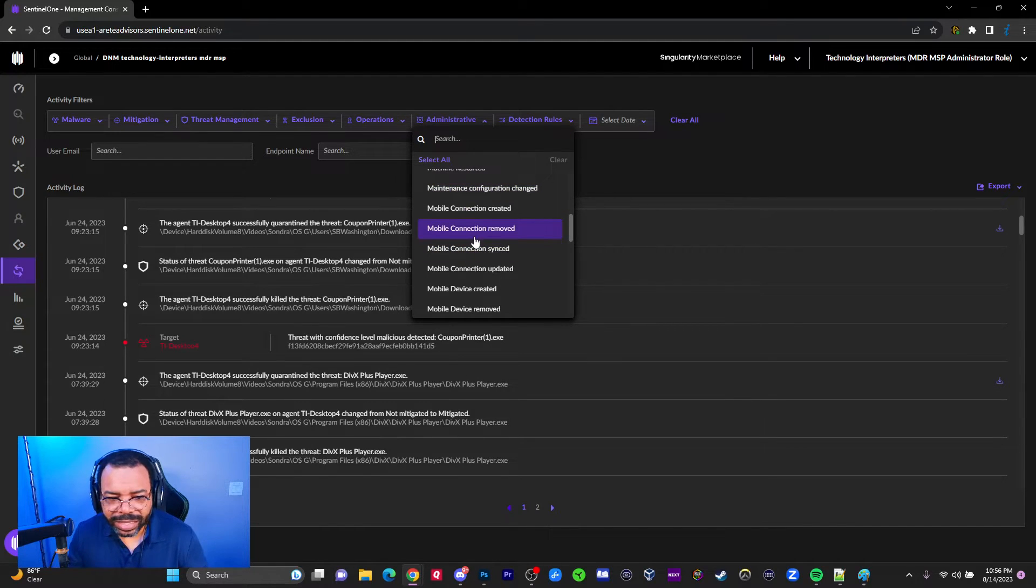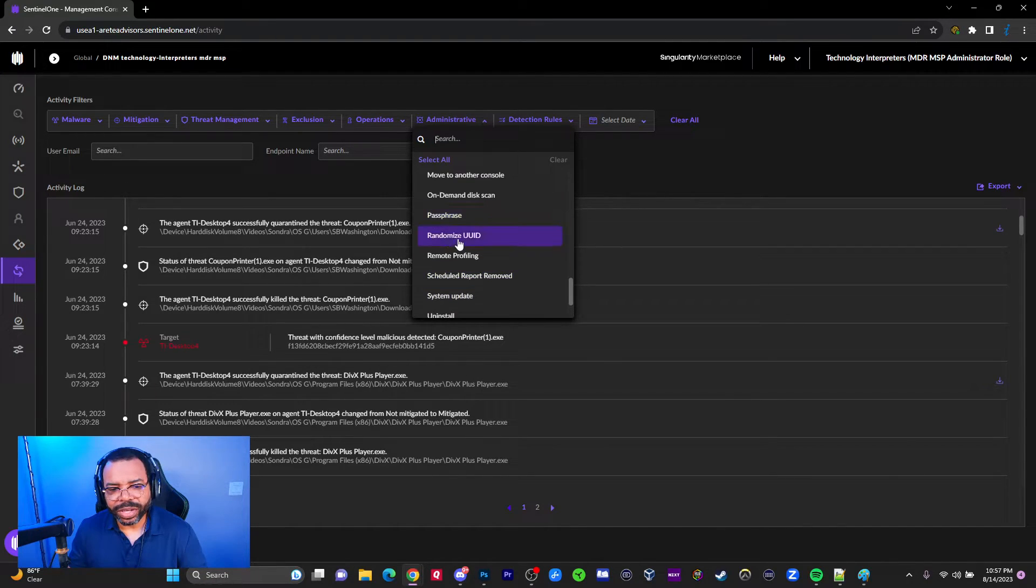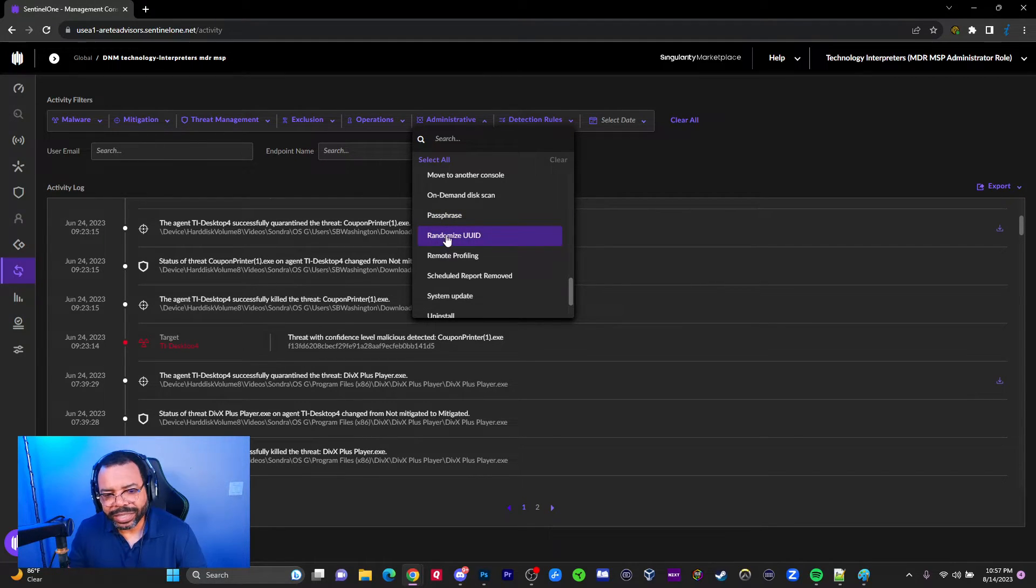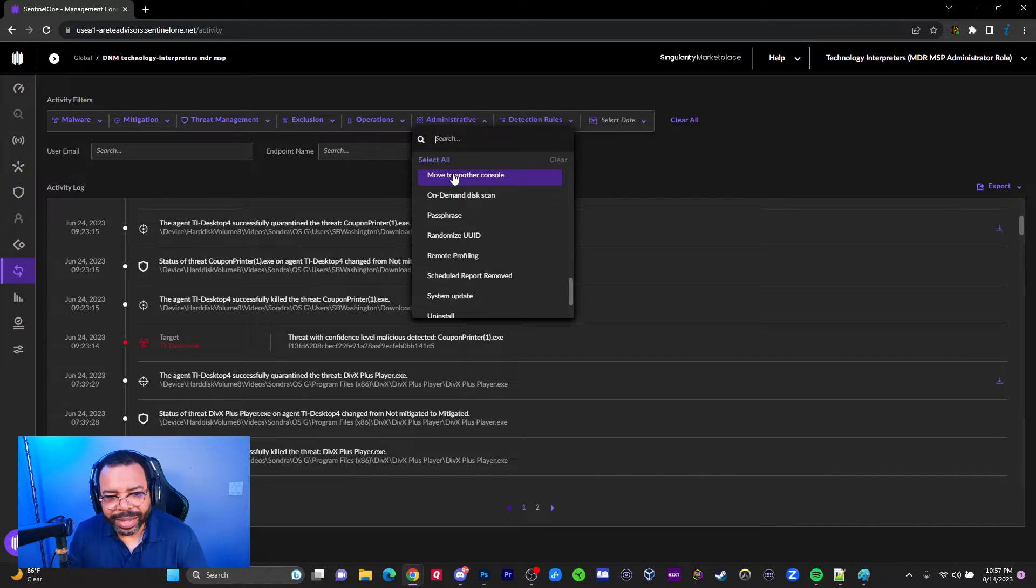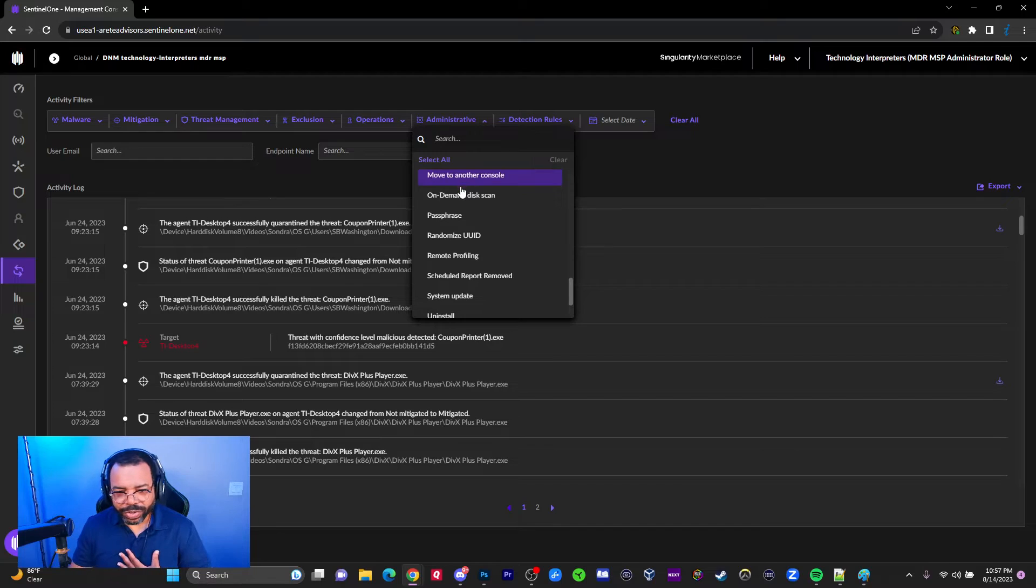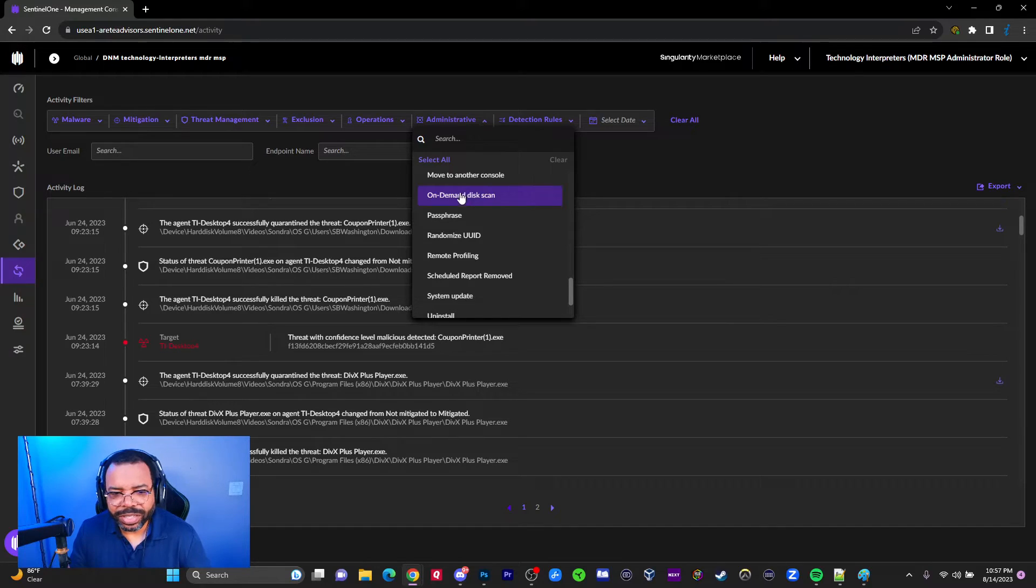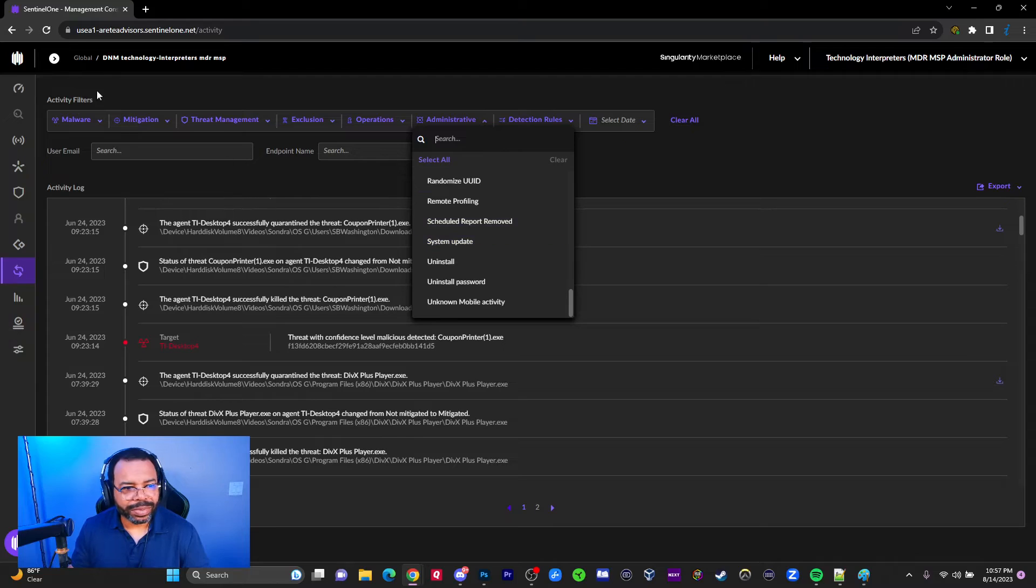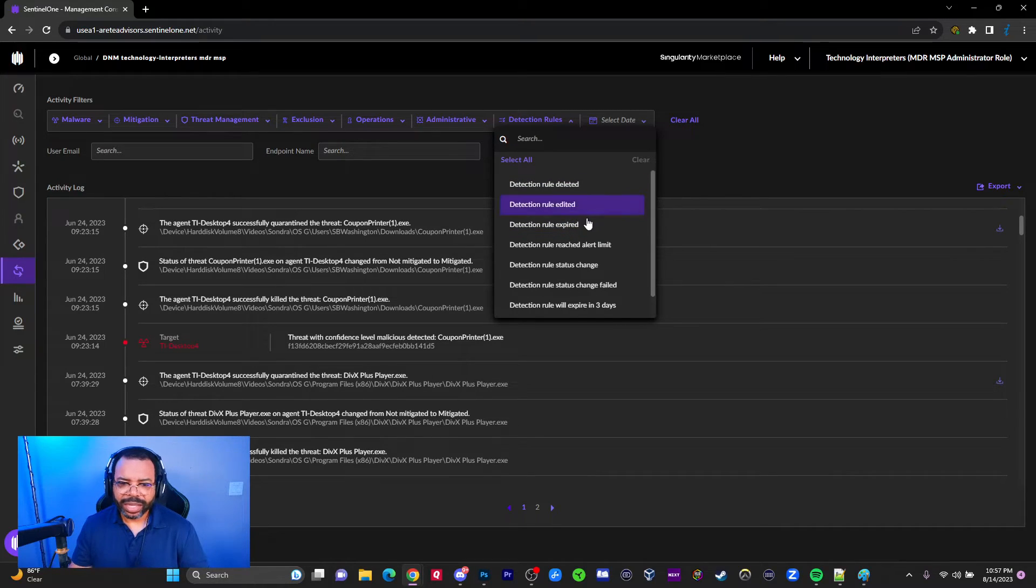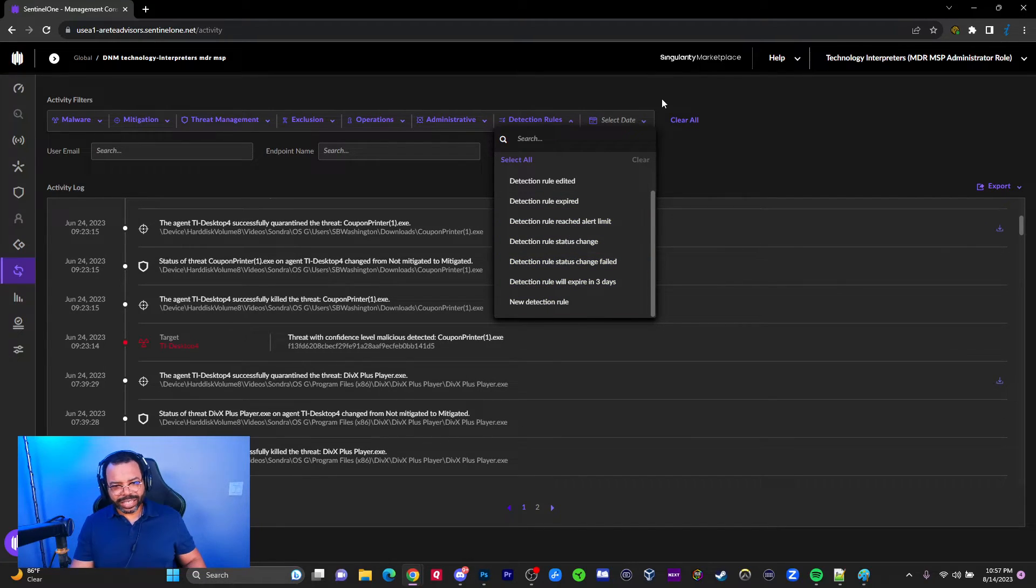You can do full disk scans. Randomized UUID - remember I told you agents have a unique identifier, but maybe I cloned it or created an image of a computer with a duplicated ID, so I can randomize to create a new UUID. Moving it to another console - what if I want to move your computers out of my console into my bad person console? If I work for your company and create my own console, I can do a migration, turn the policies off, and do all kinds of nefarious stuff. By the way, remote shell is one of these options - you can remote in and you will see every time somebody remotes into somebody's computer.